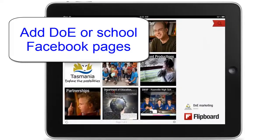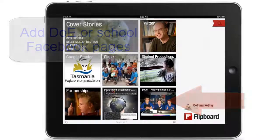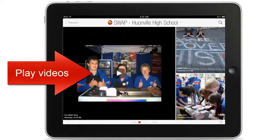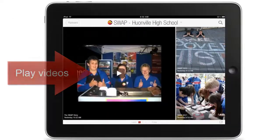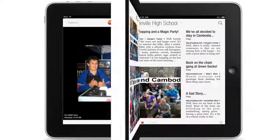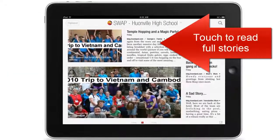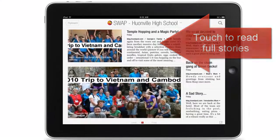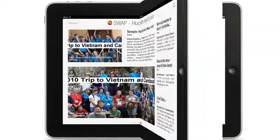Here, for example, is the Huonville High Swap Project Facebook page, where I can play videos or touch the screen to read the full story.